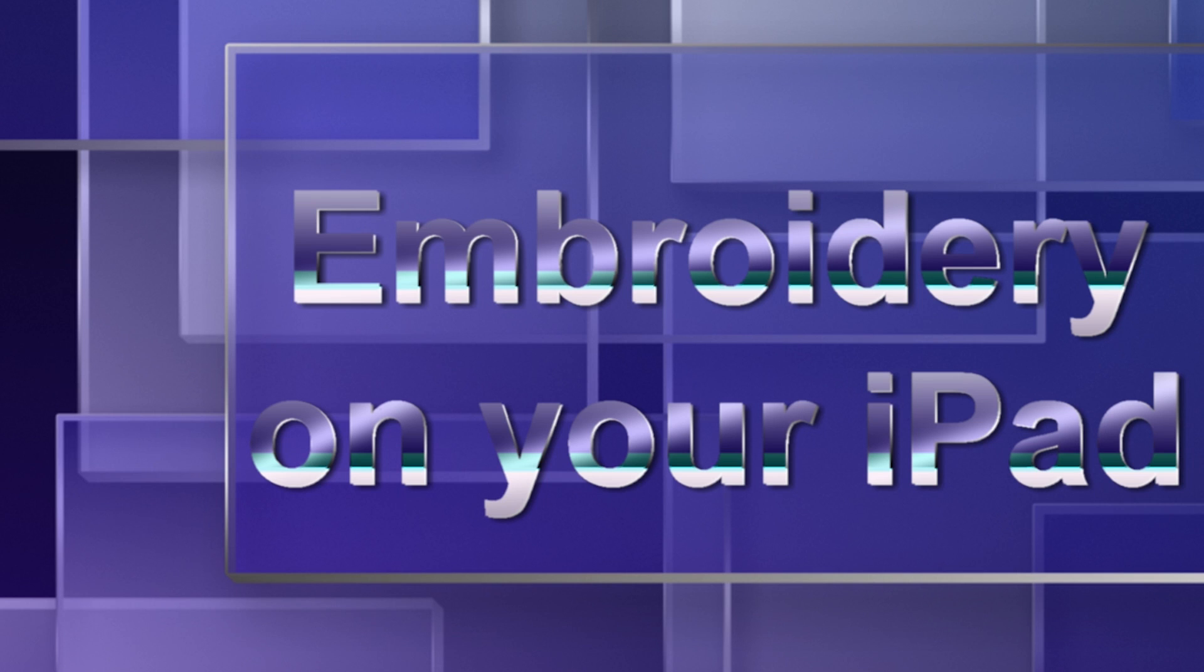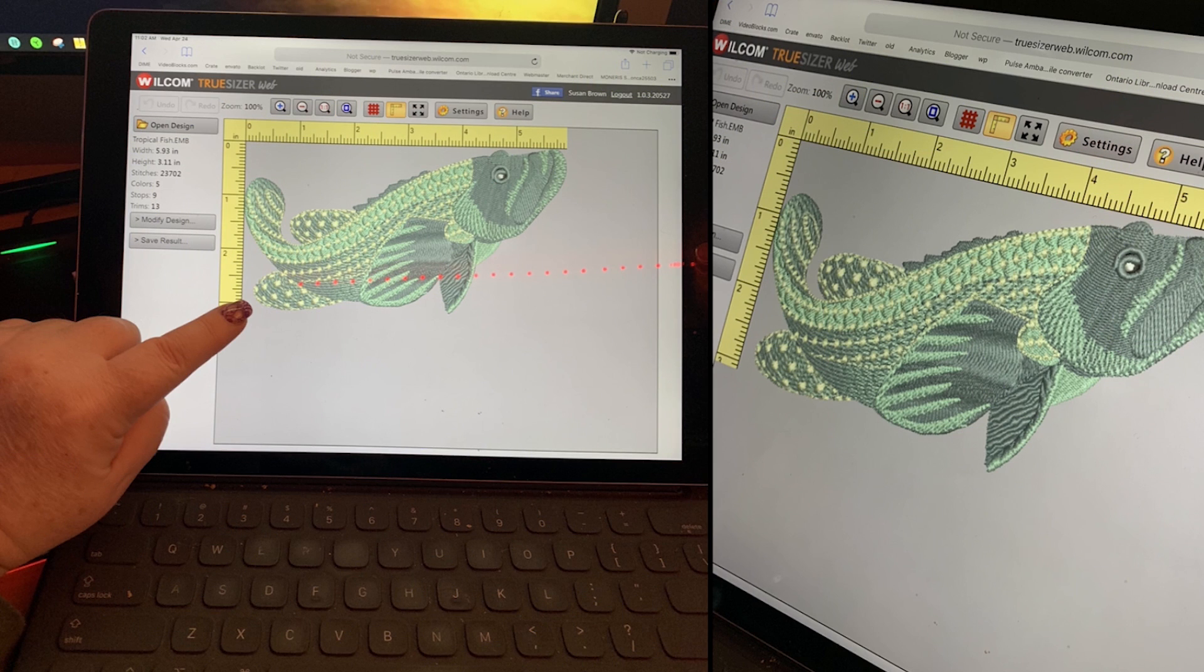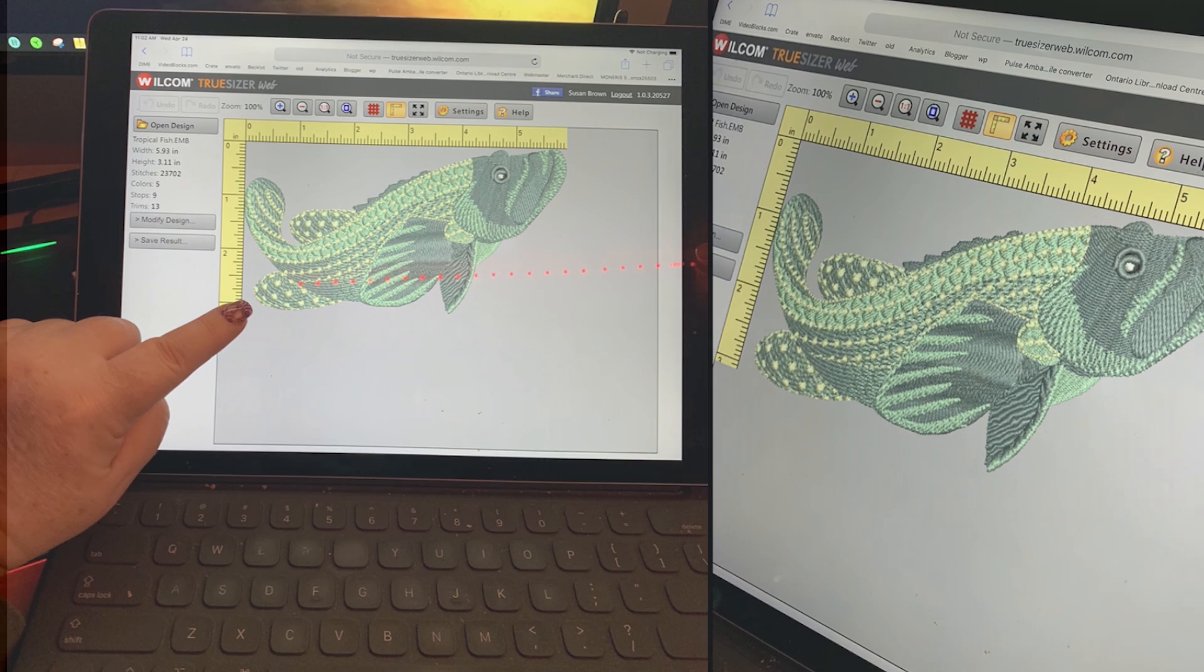Did you know you could convert, view, and adjust embroidery designs on your iPad? Yes, you can. If you want to learn how, keep watching. But first, my intro.